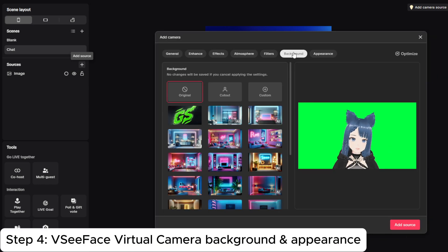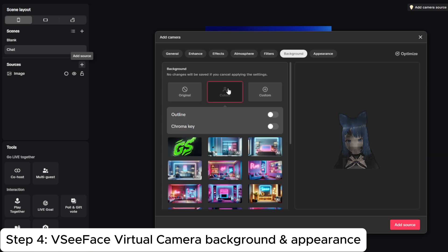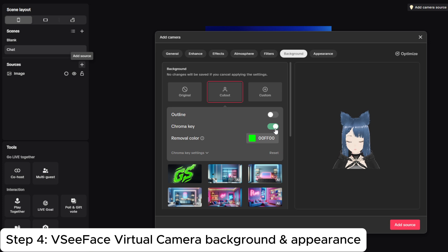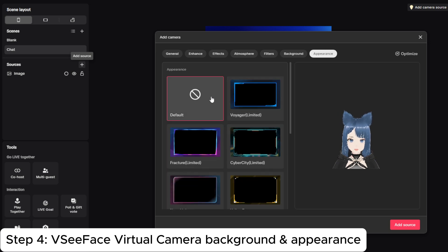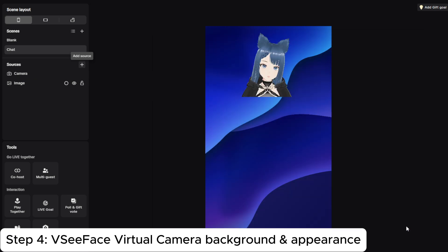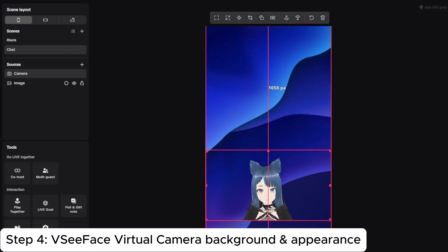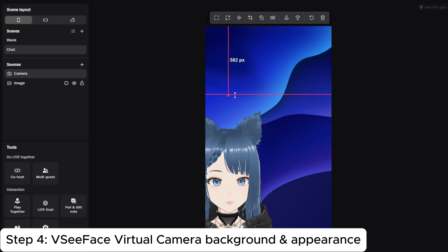For the background, click cutout and then click chroma key — and there you go, your background is now transparent. Set appearance to default. And there you have it.